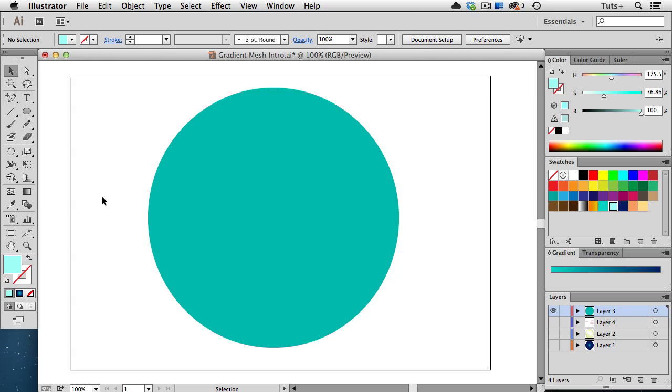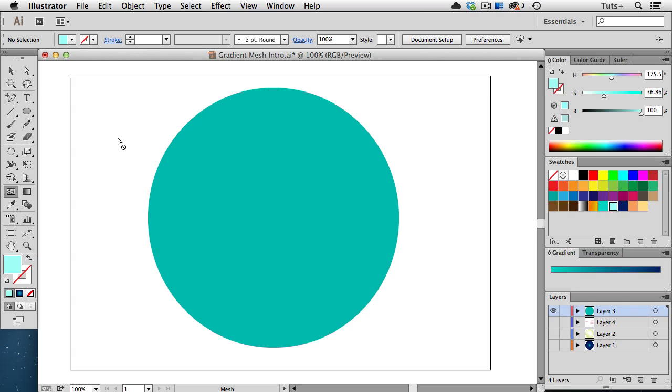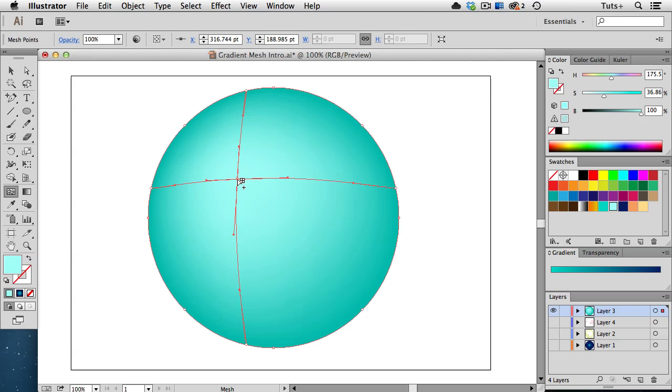Finally, let's take a look at the Mesh tool itself. You can access it in the Tool panel. You can also use the keyboard shortcut U. That's just the letter U, no modifier. As we've seen, we can't create a mesh with the Mesh tool, but we can turn an object into a mesh object by clicking anywhere on the object with the Mesh tool. And you'll see, because I have this lighter blue in my color swatch, that new mesh point takes on that color.